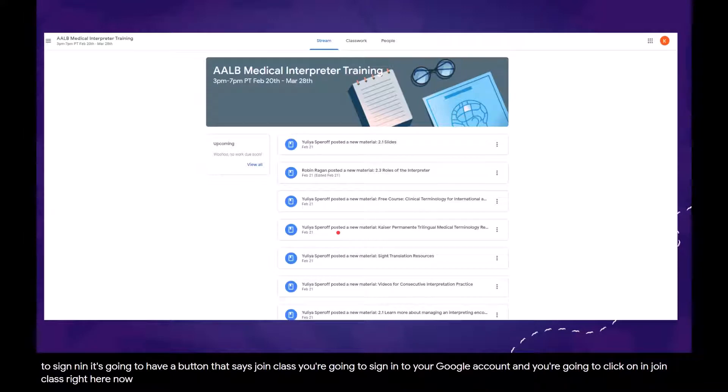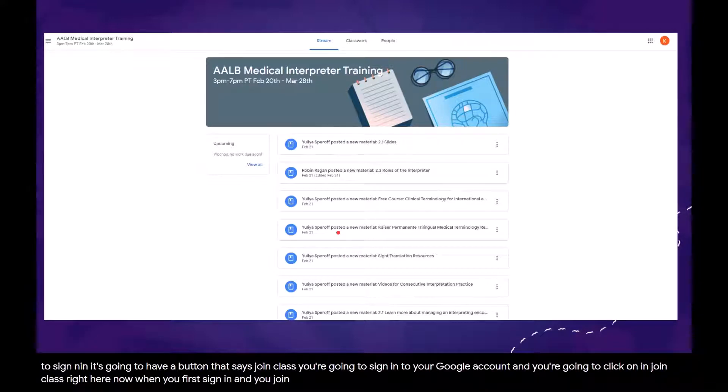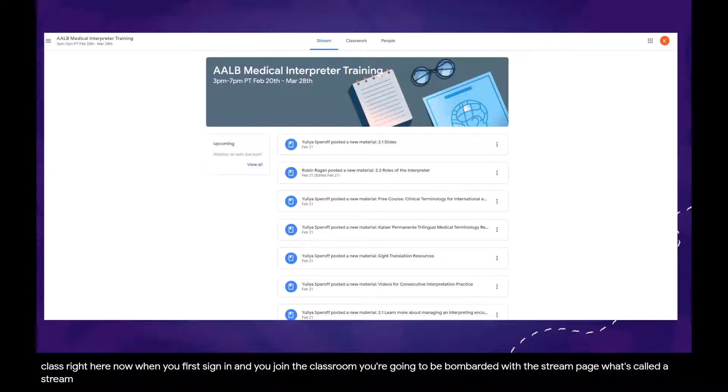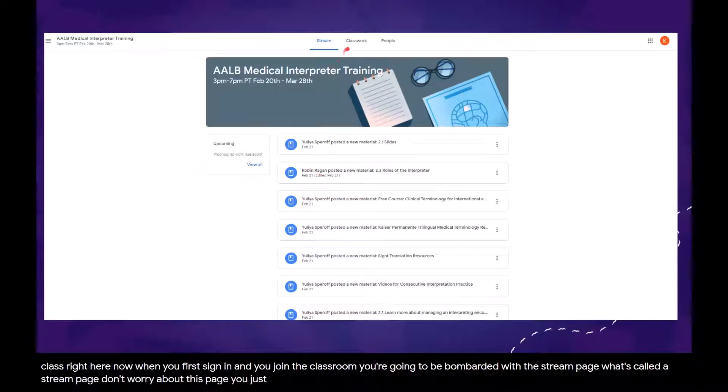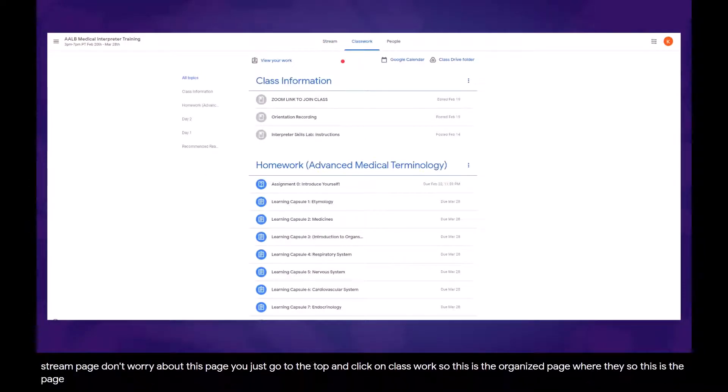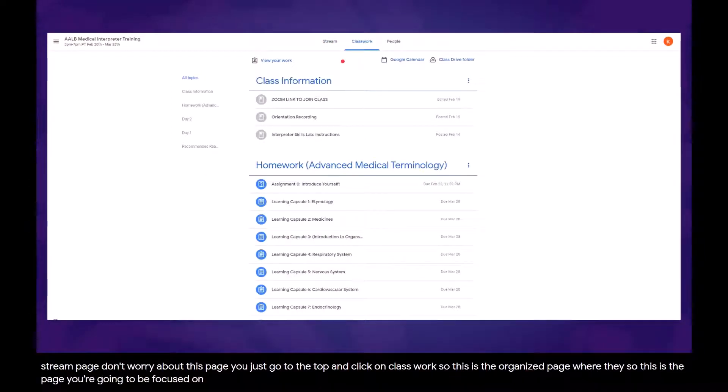Now, when you first sign in and you join the classroom, you're going to be bombarded with a stream page. Don't worry about this page. Just go to the top and click on classwork. So this is the organized page. This is the page you're going to be focused on.